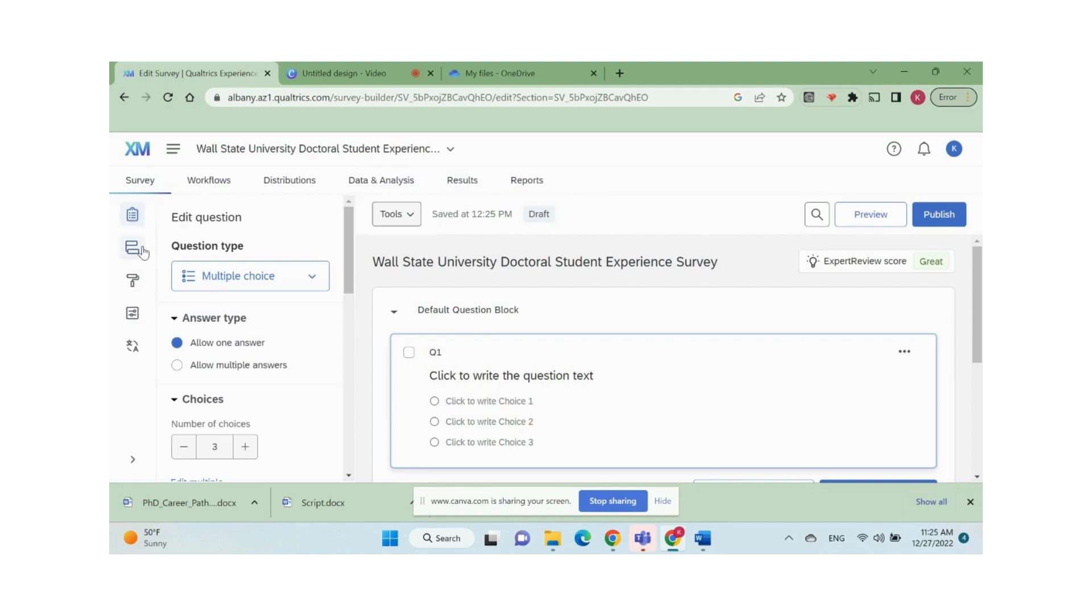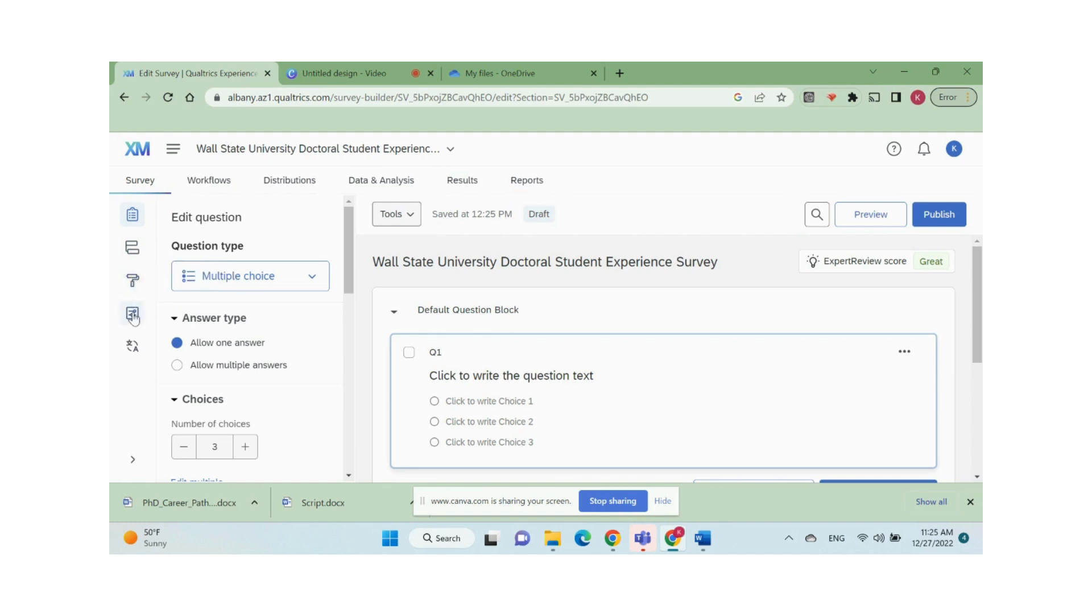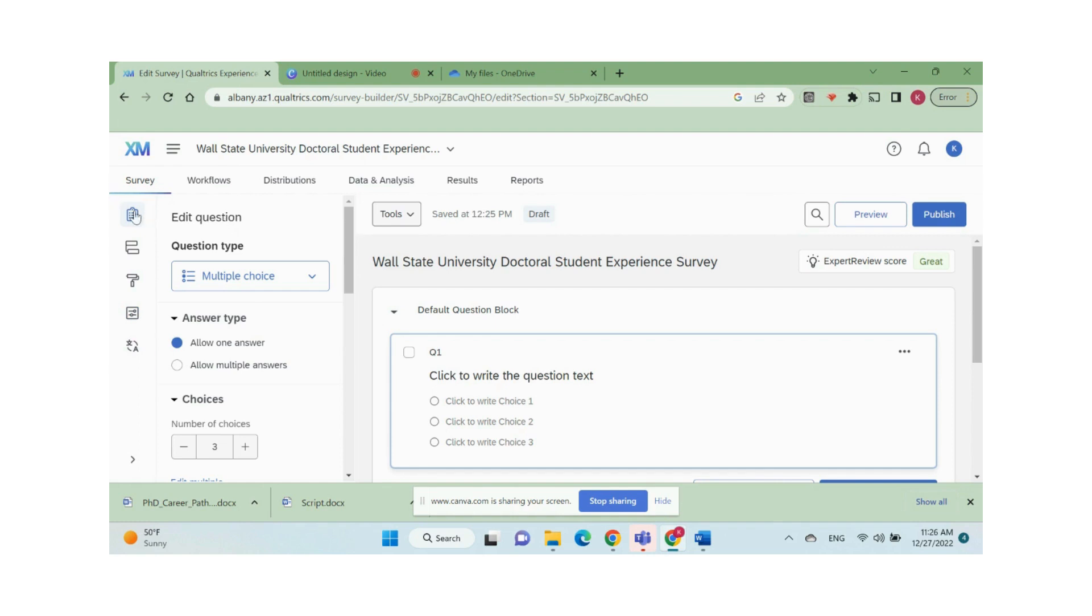On the left side navigation bar, we have builder, survey flow, look and feel, survey options, and translations. To build questions into a survey, we start with builder.